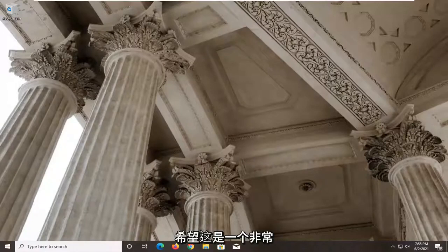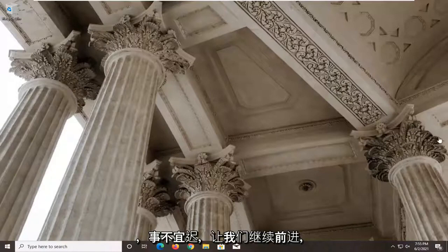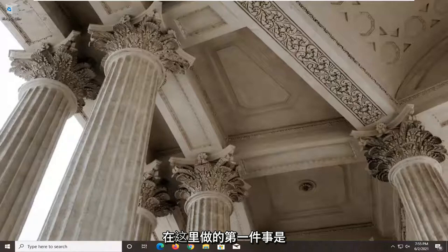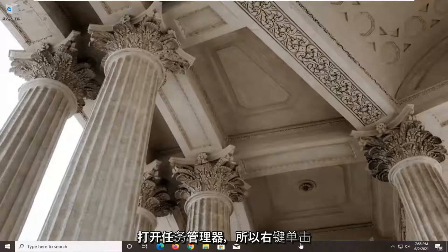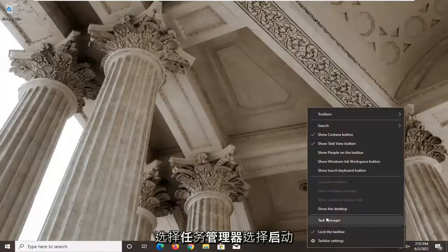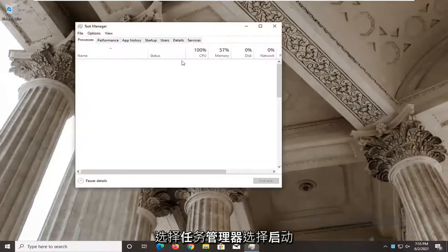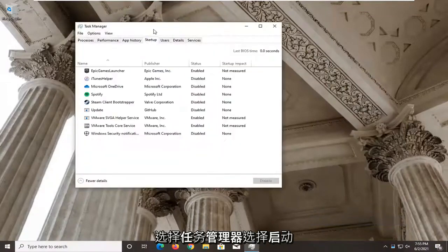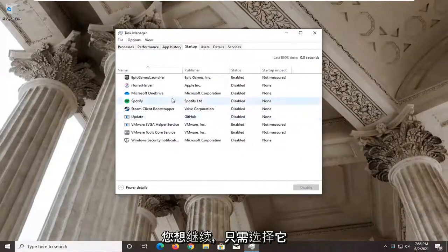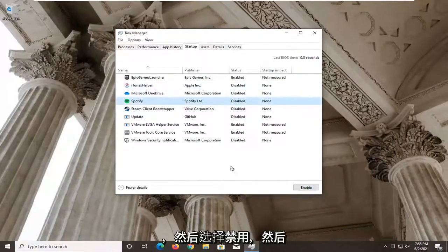This should hopefully be a pretty straightforward process. Without further ado, let's go ahead and jump right into it. The first thing I'd recommend doing would be to open up the Task Manager. Right-click on the taskbar, select Task Manager, then select the Startup tab. If you see something in here that says Lenovo Utility, you want to go ahead and select it.